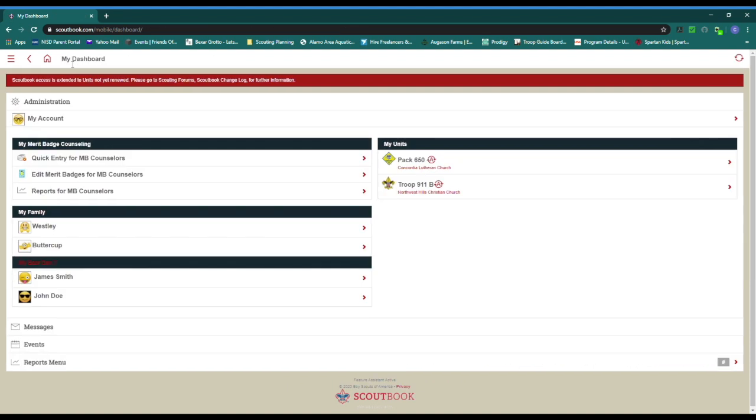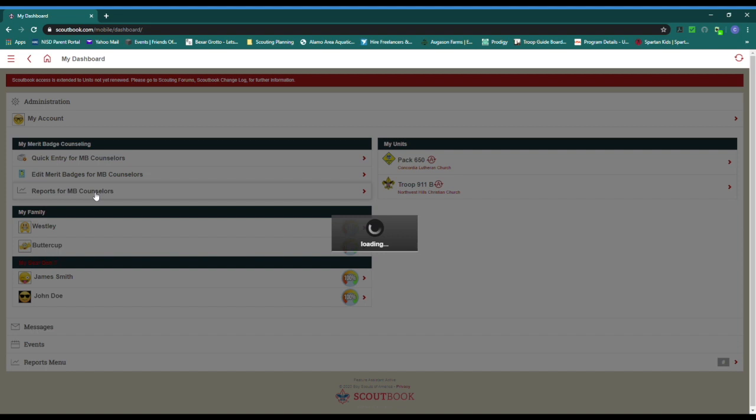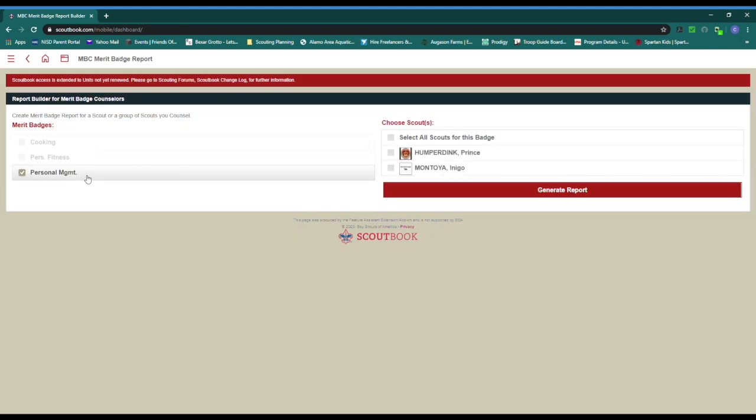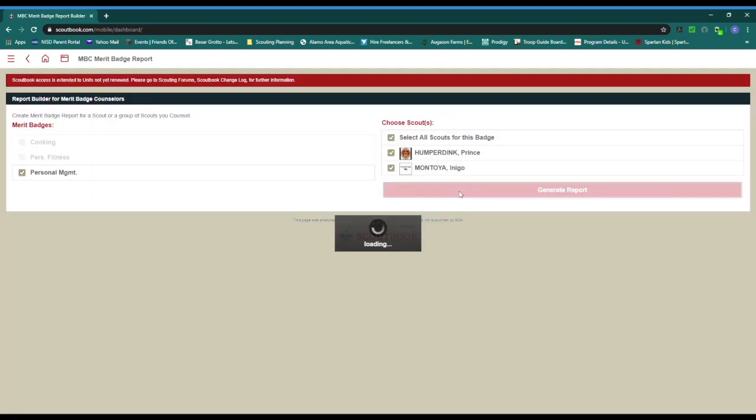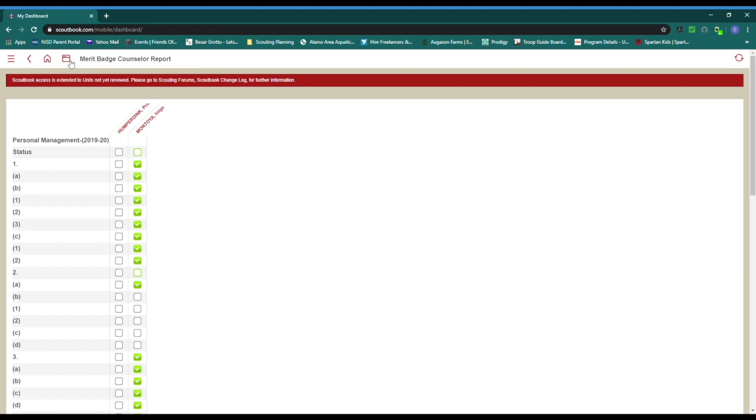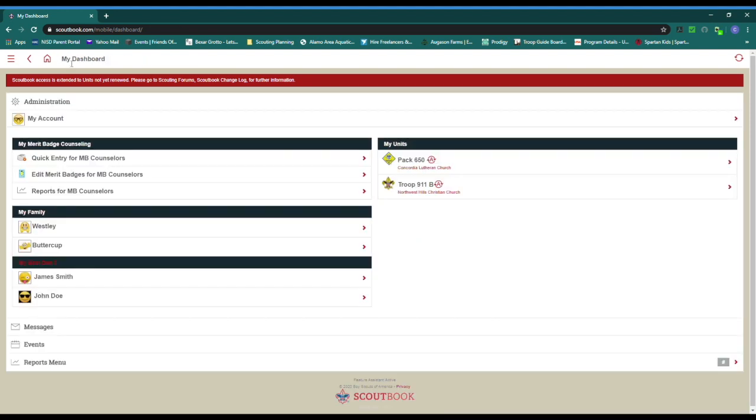When you approve the completion of the requirement, the unit is notified on their needs approval report that there is something the Scout completed that requires their attention. You are also able to produce a report allowing you to review progress so far in a merit badge for any number of Scouts you select. Because this is an add-on to Scoutbook and not the official program supplied by Boy Scouts of America, glitches can be present.